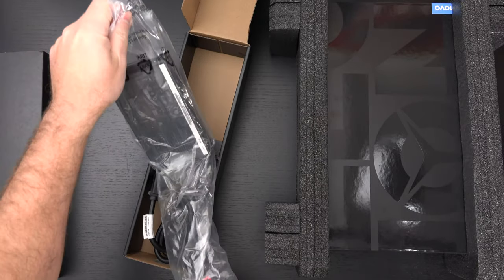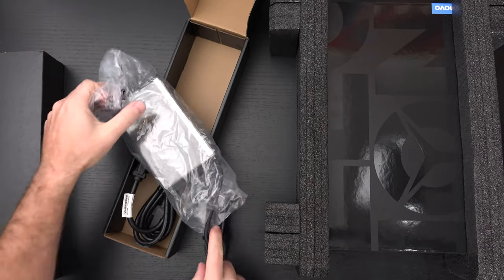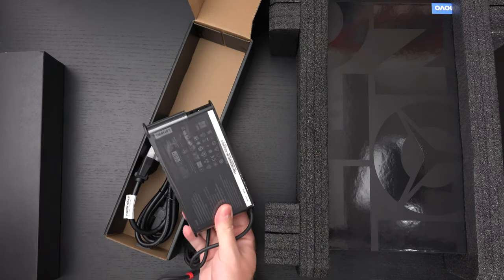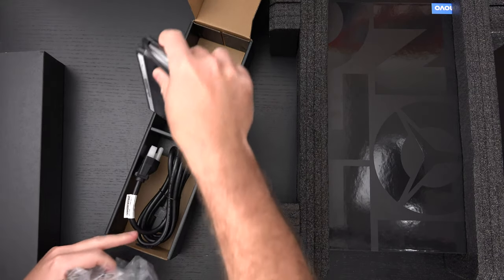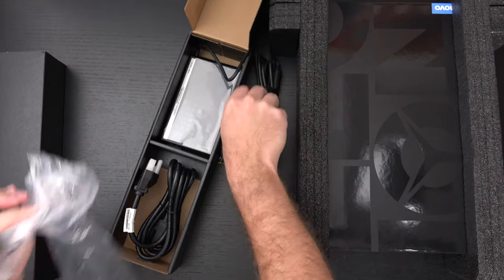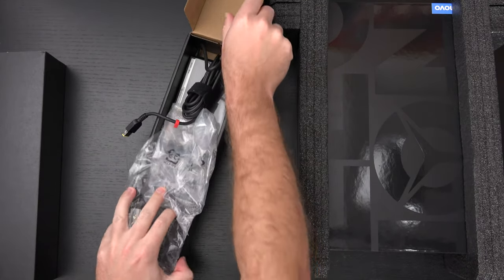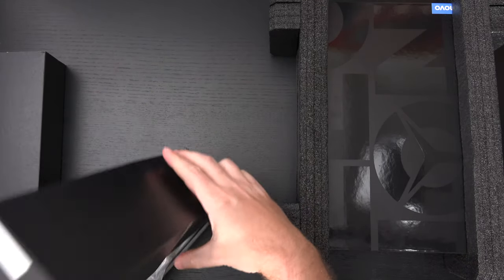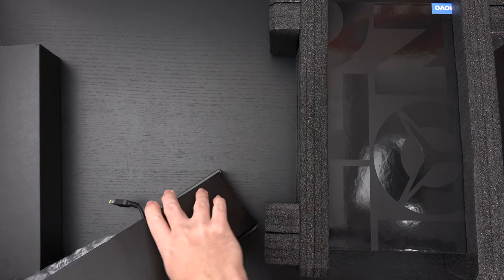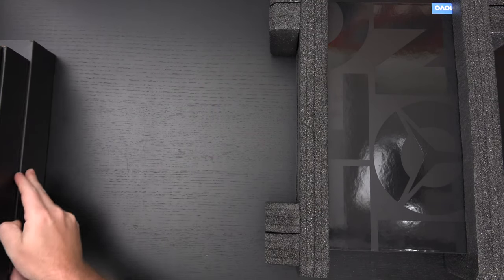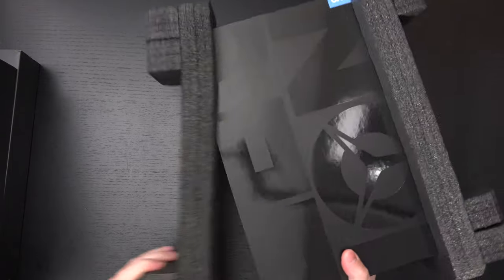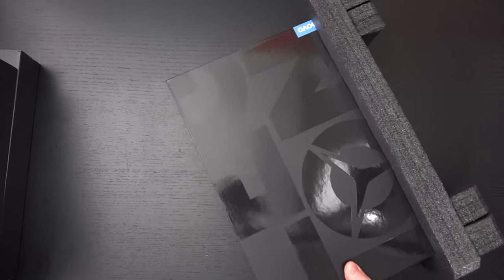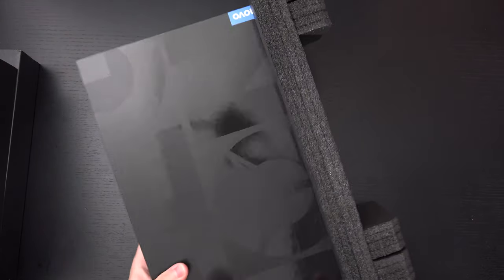And then the 230 watt brick which is the same brick that Lenovo uses across a wide array of machines. At four pounds this is really meant to appeal to people that are looking for a gaming laptop that also is practical when it comes to travel. Let me get the packaging out of the way.